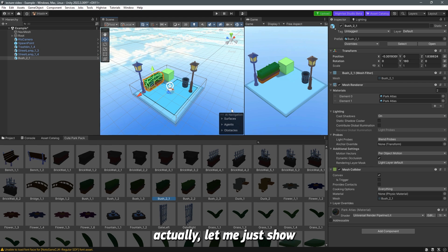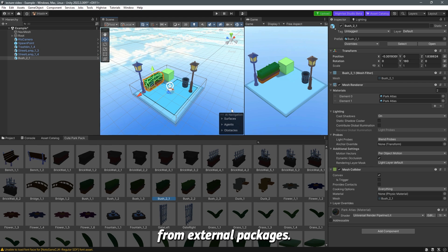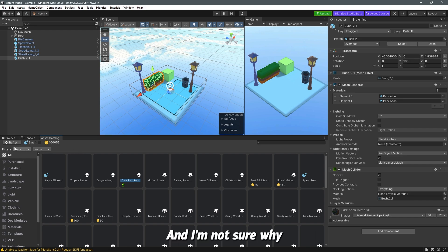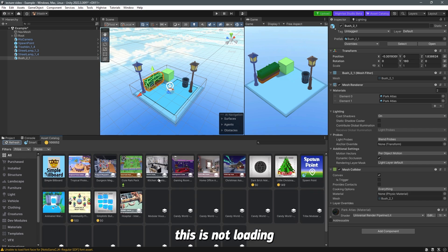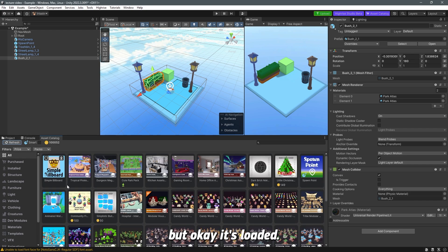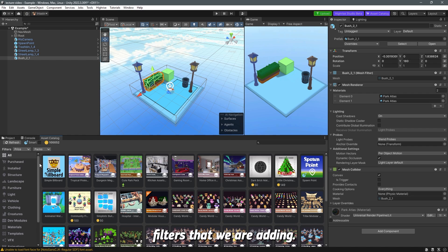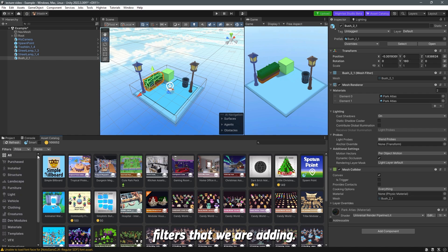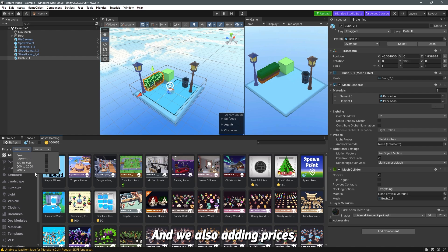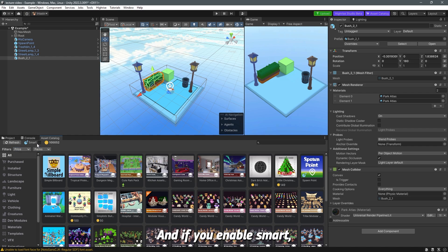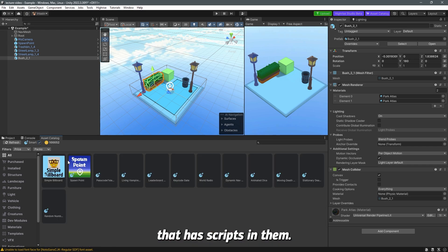Actually, let me just show you really quick how to import assets from external packages. So for example I'm going to close this one for now. And I'm not sure why this is not loading, but okay, loaded. You can see here that we have a bunch of different filters that we are adding, and we're also adding prices and packs. So this is also good. And if you enable Smart, this will show you the smart assets that have scripts in them.